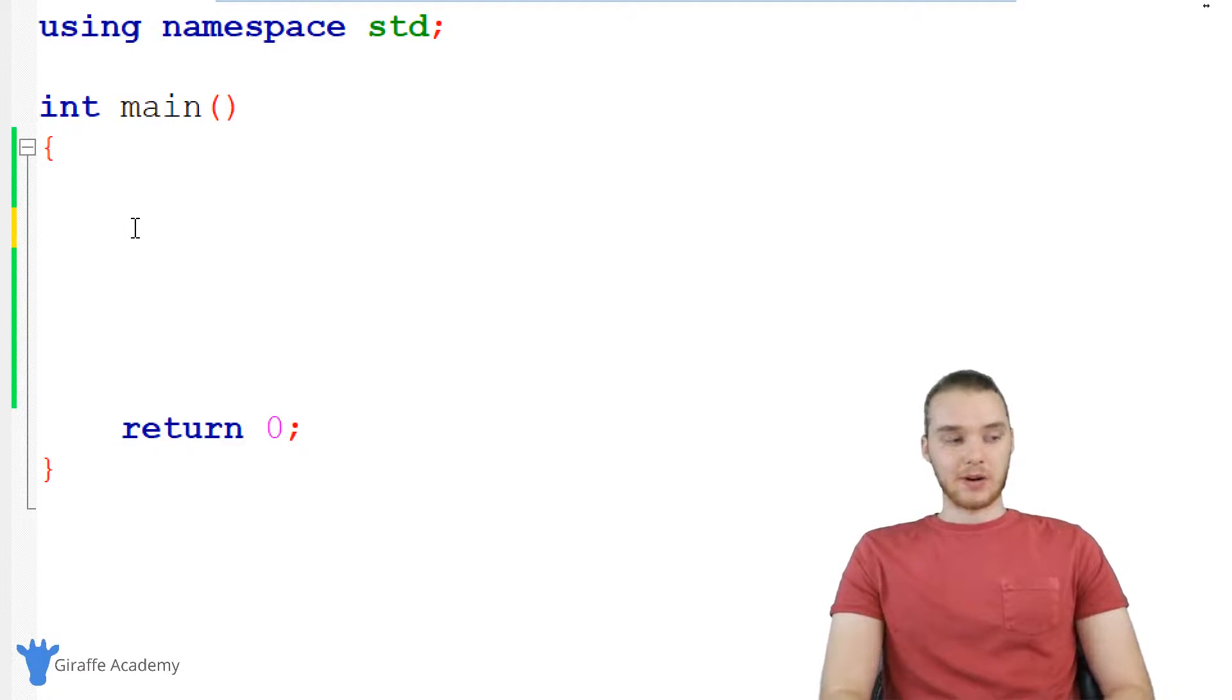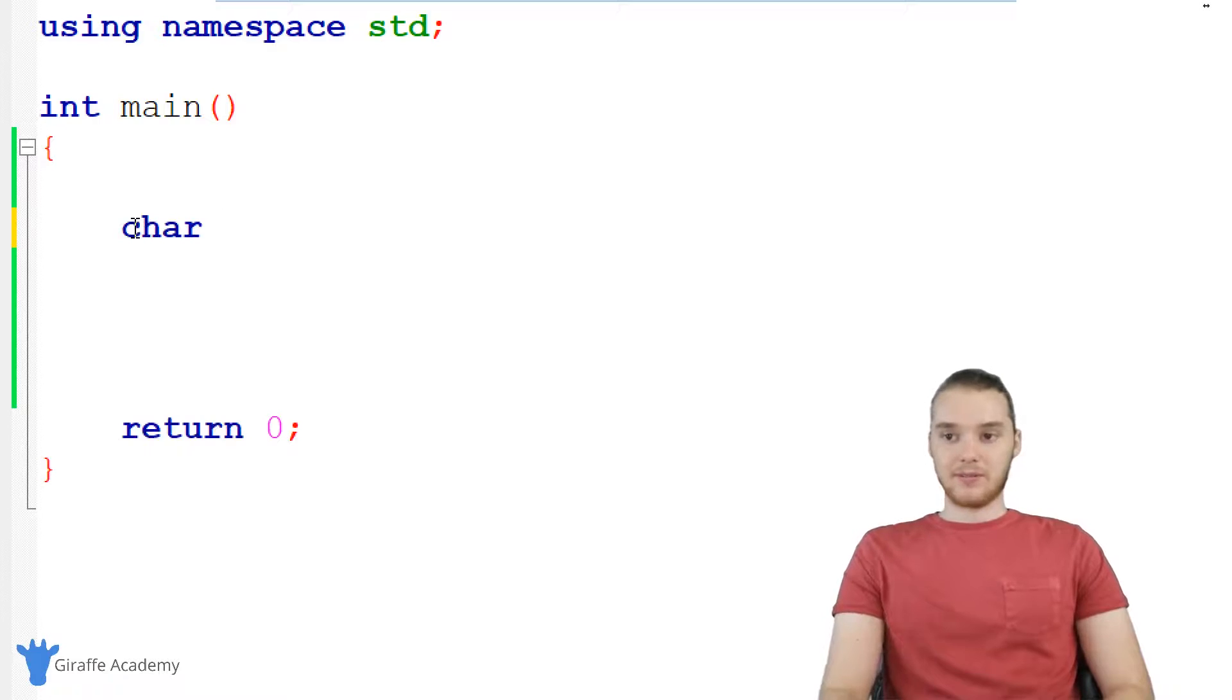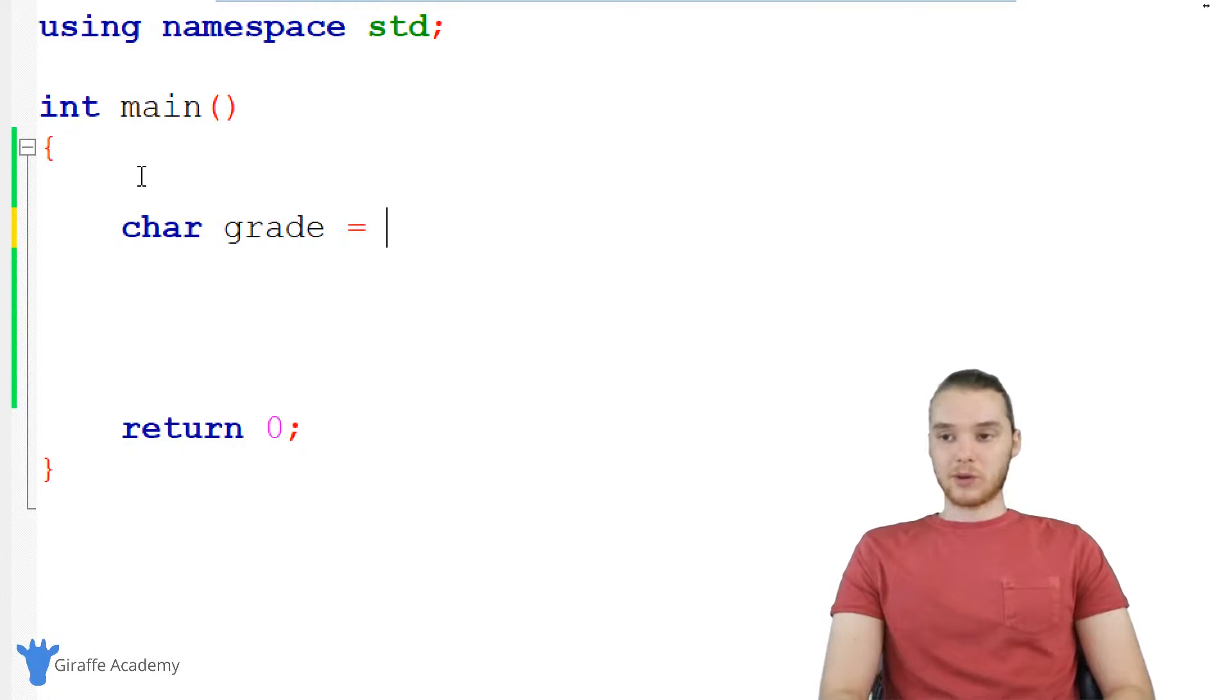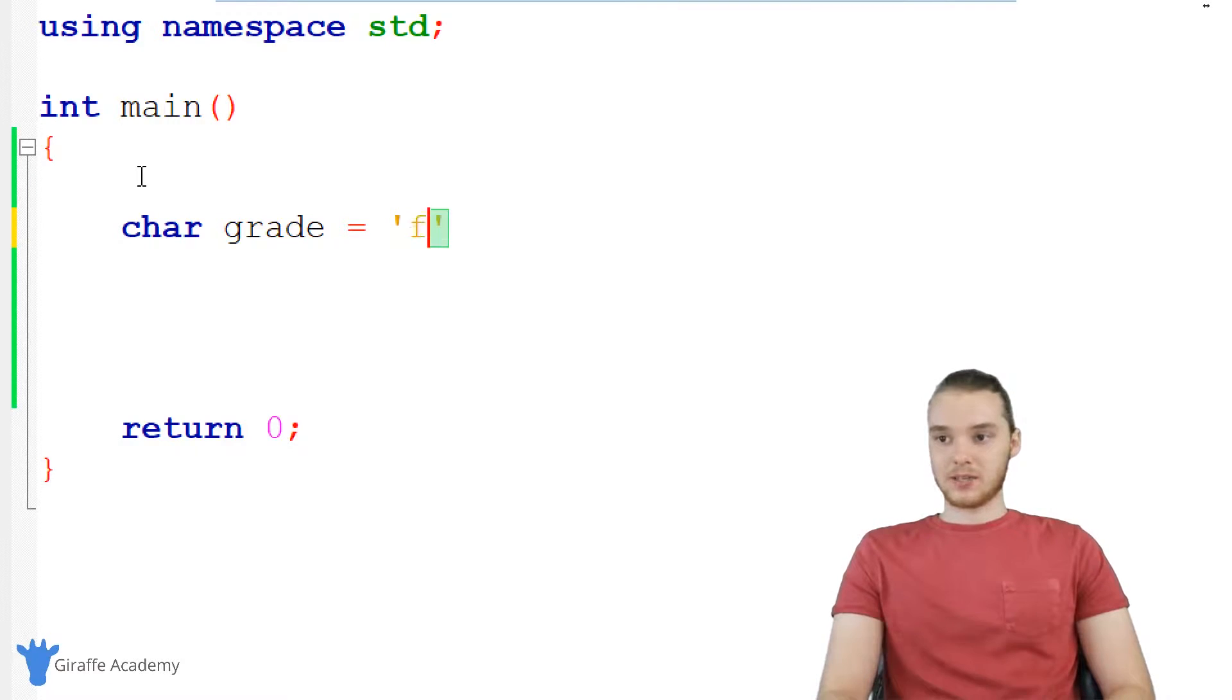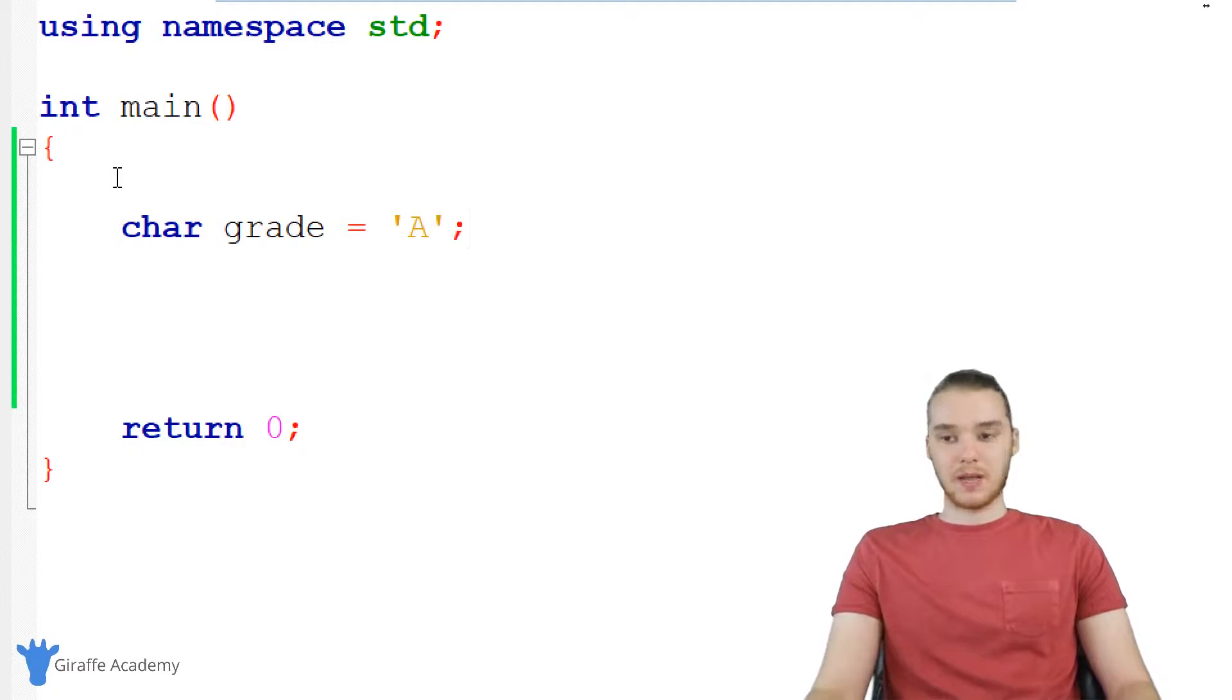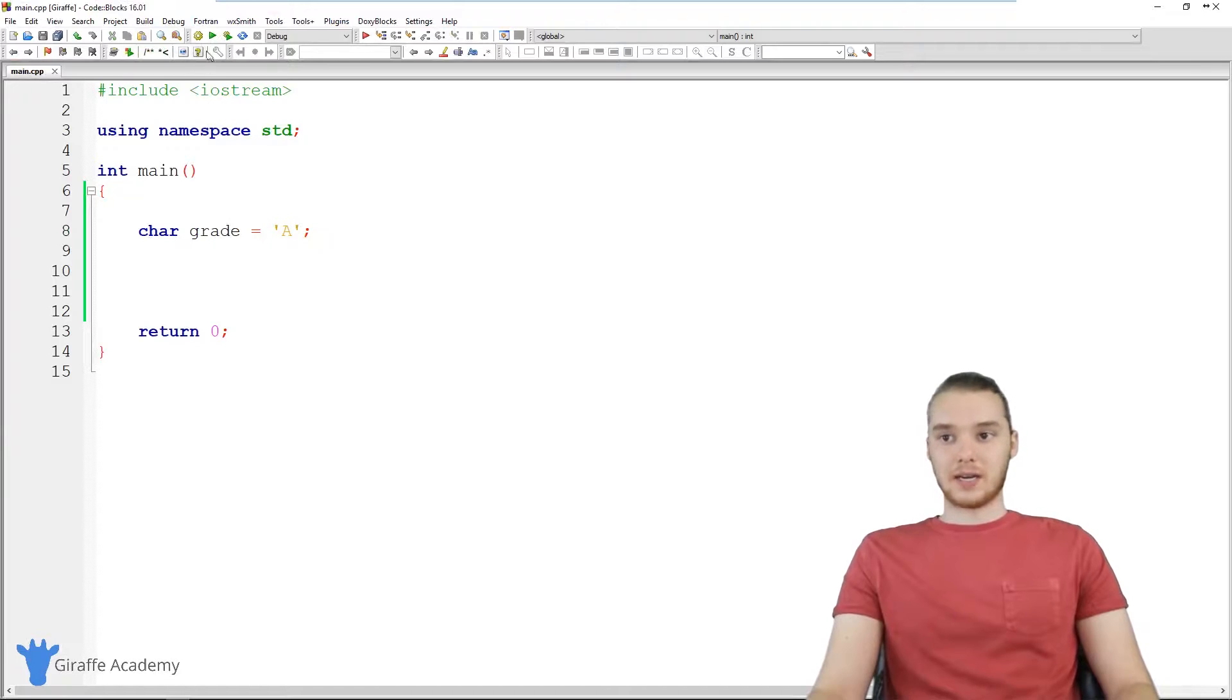So the way we can create a character variable is just by saying char. And now I want to give this a name. So let's just call it like grade or something. And whenever we create a character, we're going to use these single quotation marks. So I can store any regular character that I would want inside of here. Essentially any character that you can think of, you could store in here, and then we're going to include this semicolon. So that's basically the character data type.